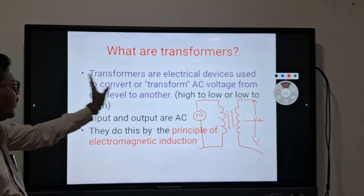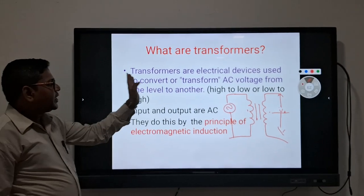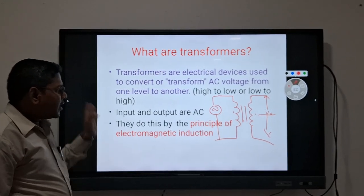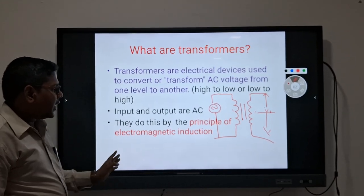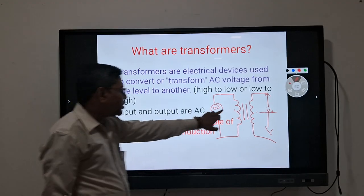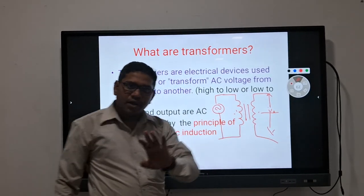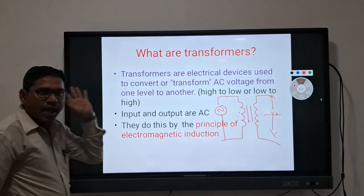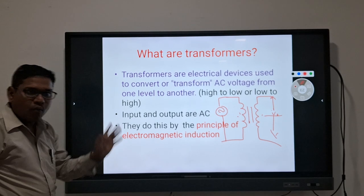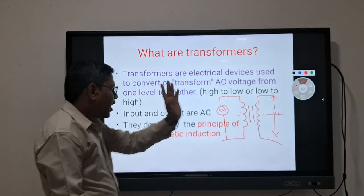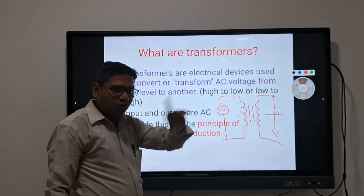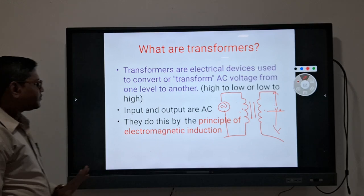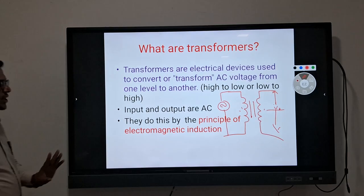The definition of a transformer is: it is a static electrical device that transfers energy from one circuit to another circuit — from the primary circuit to the secondary circuit.